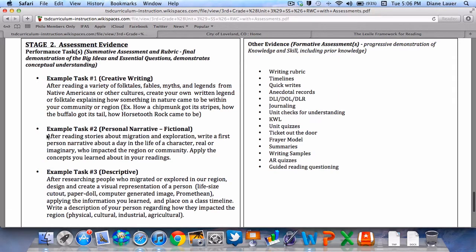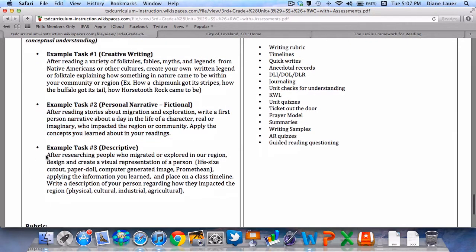Example task two: after reading stories about migration and exploration, write a first-person narrative about a day in the life of a character — real or imaginary — who impacted the region or community. Apply the concepts you learned in your region. Finally, task three: after researching people who migrated or explored in our region, design and create a visual representation of that person. Apply the information you learned and place it on a class timeline.